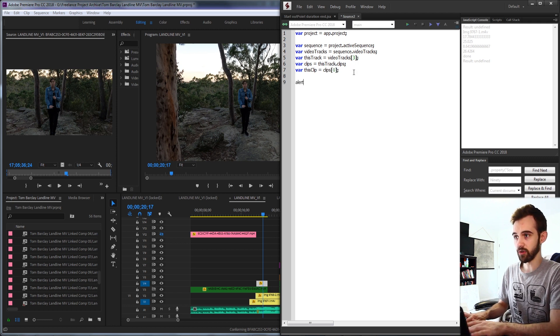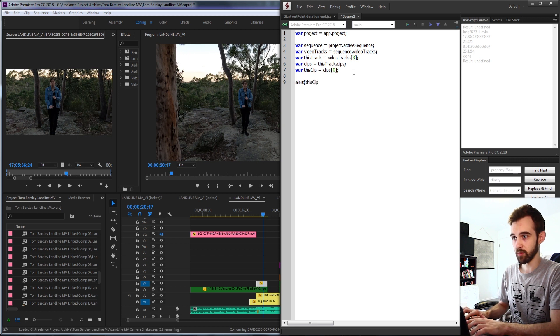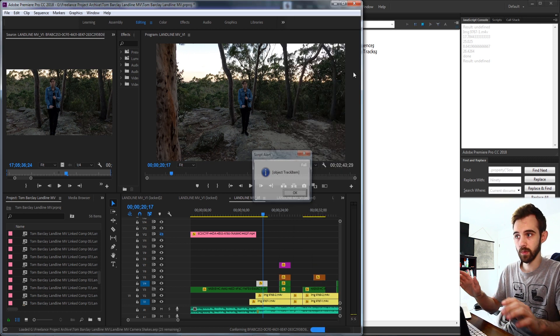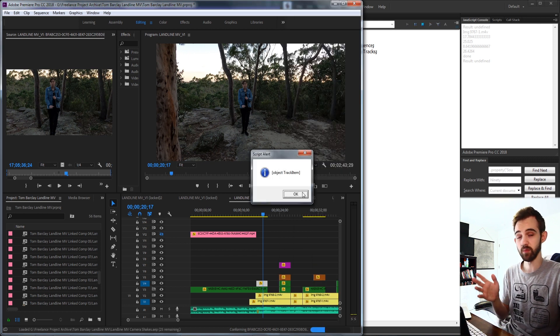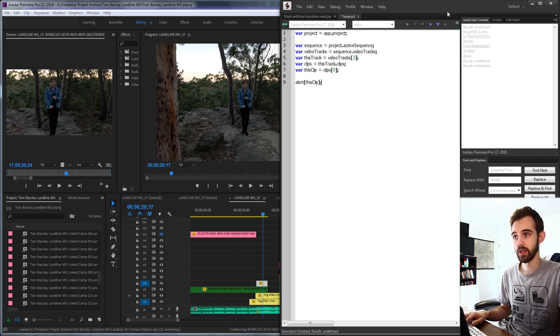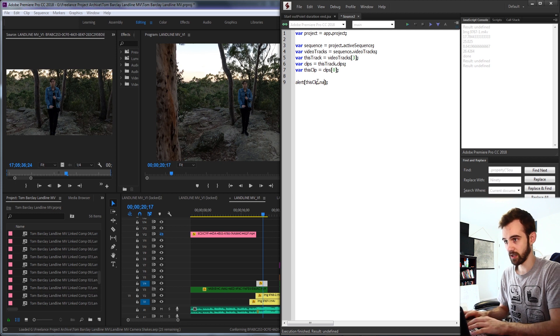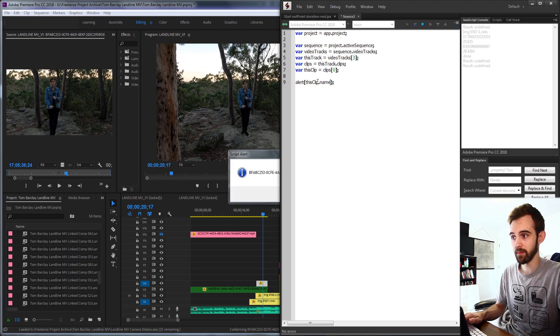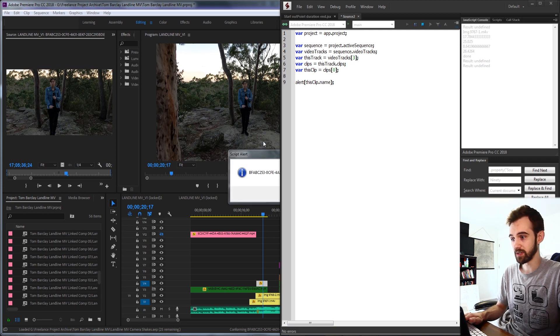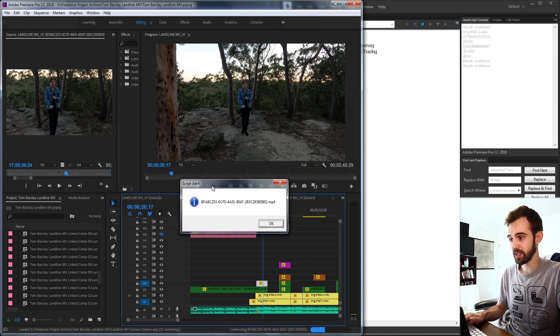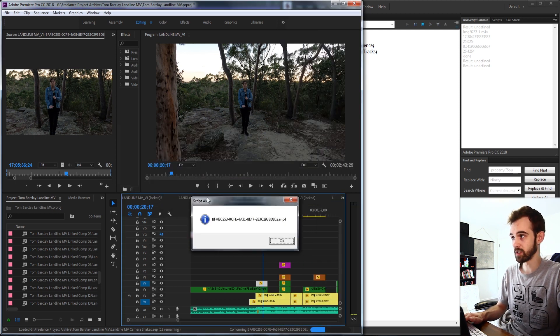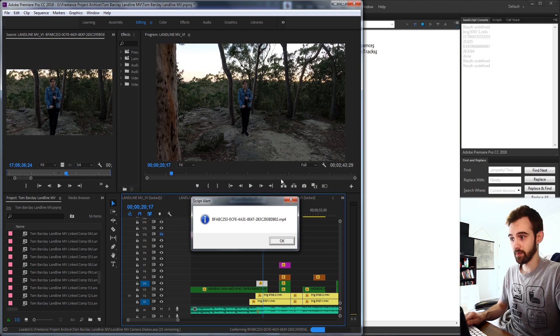And now if I go ahead and alert this clip, it's going to give me a track item. Let's go ahead and get this clip dot name. And you can see we're going to get the name of our selected clip.